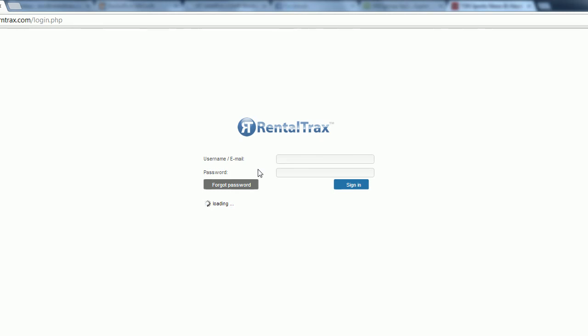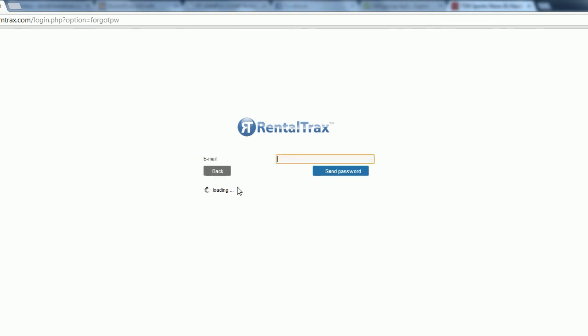If you do forget your password, you can click the forgot password button which will bring you to the email notification screen. Once you put in your email address that you are signing in with and click send password, you'll be sent a brand new auto-generated password to that email address. Make sure that you check it and then log into your system.